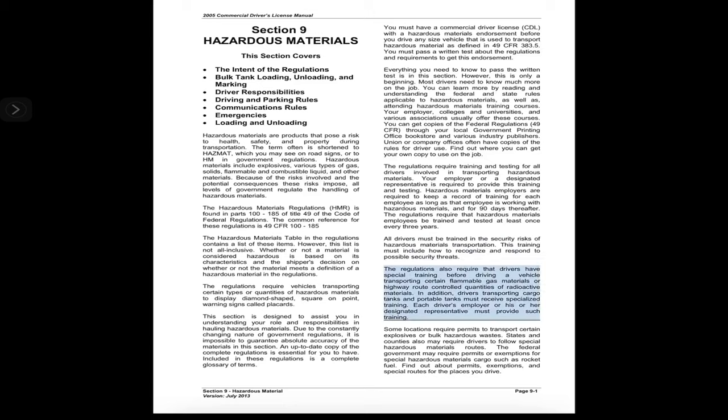All drivers must be trained in the security risks of hazardous materials transportation. This training must include how to recognize and respond to possible security threats. The regulations also require that drivers have special training before driving a vehicle transporting certain flammable gas materials or highway route-controlled quantities of radioactive materials. Drivers transporting cargo tanks and portable tanks must receive specialized training provided by their employer or designated representative.